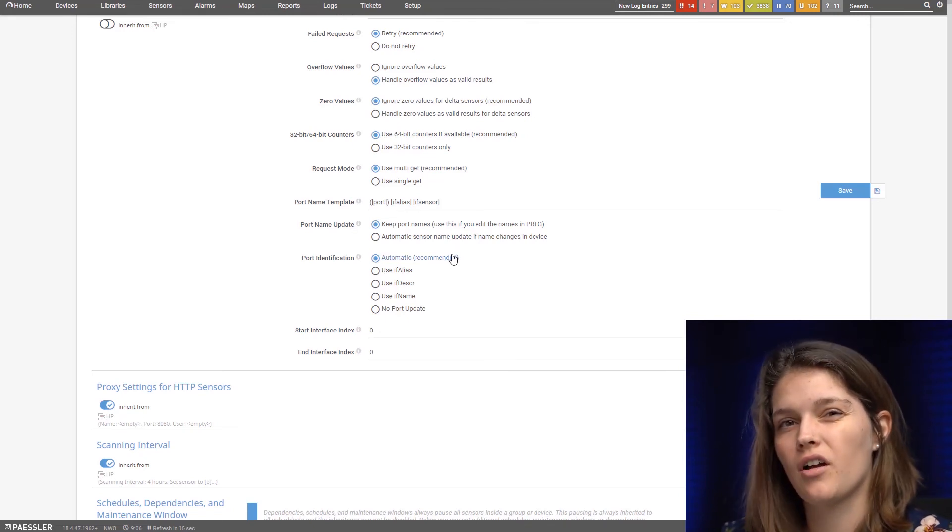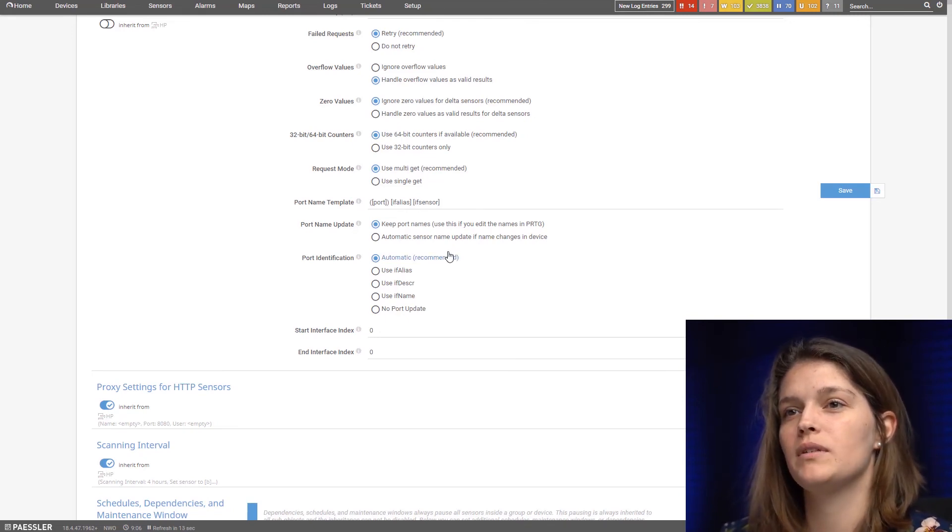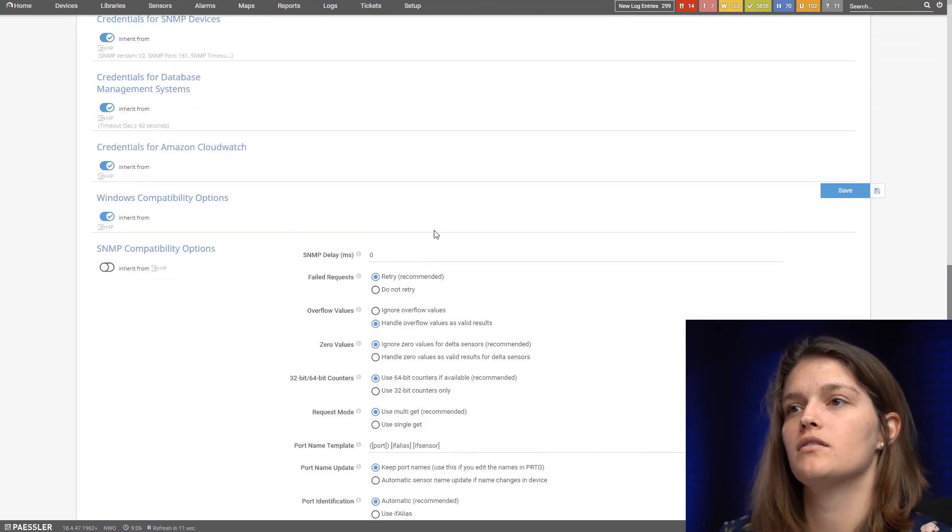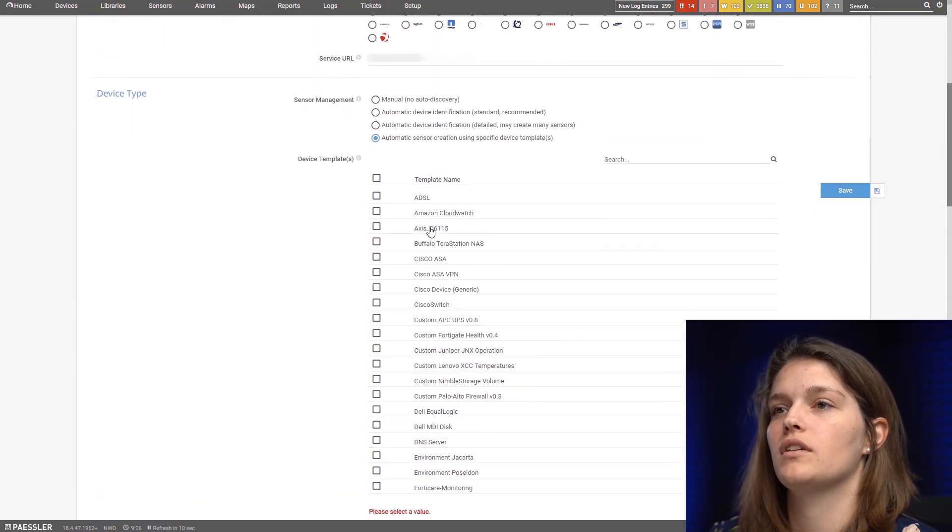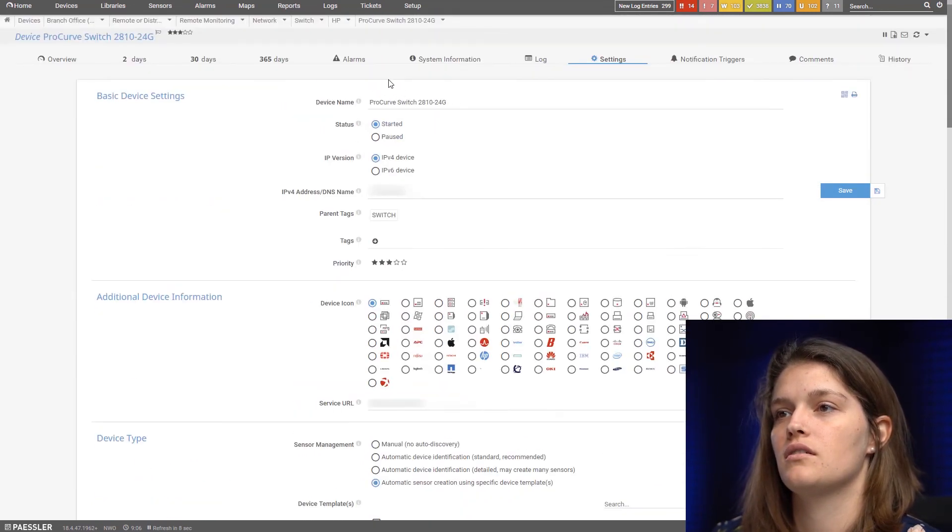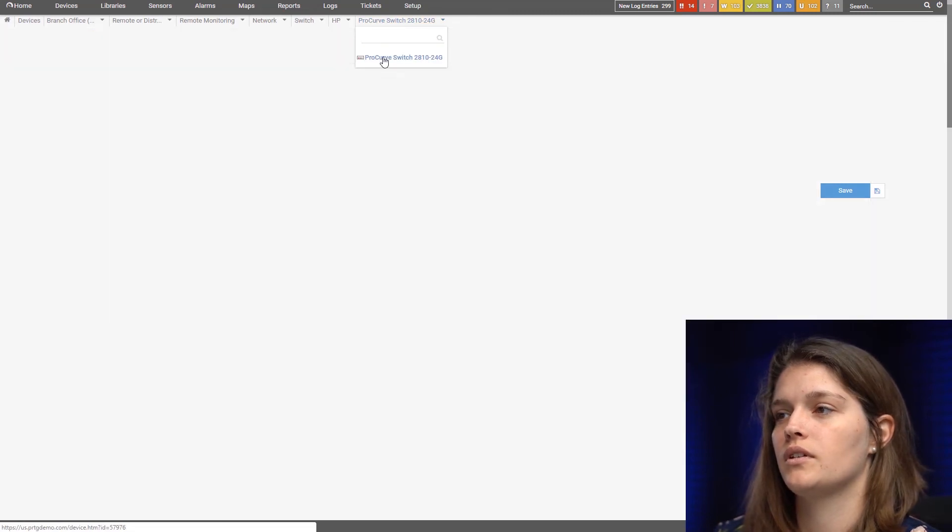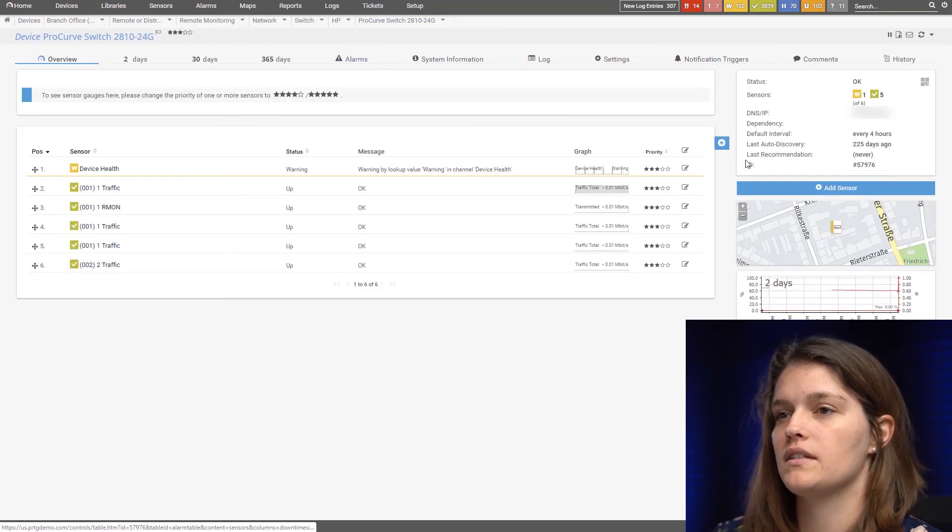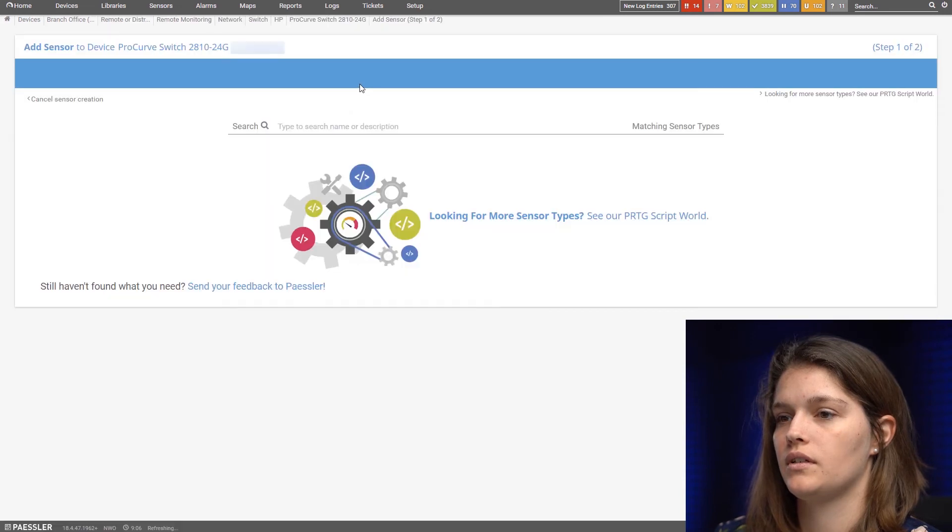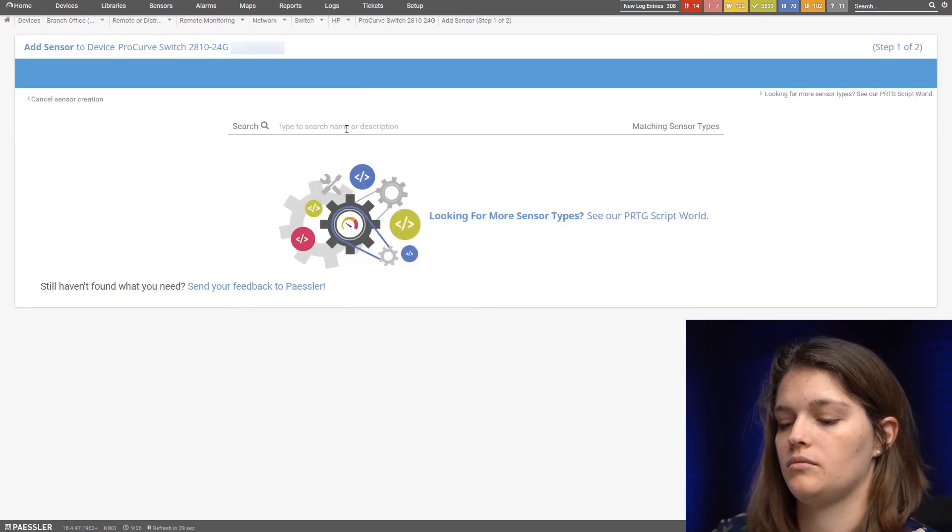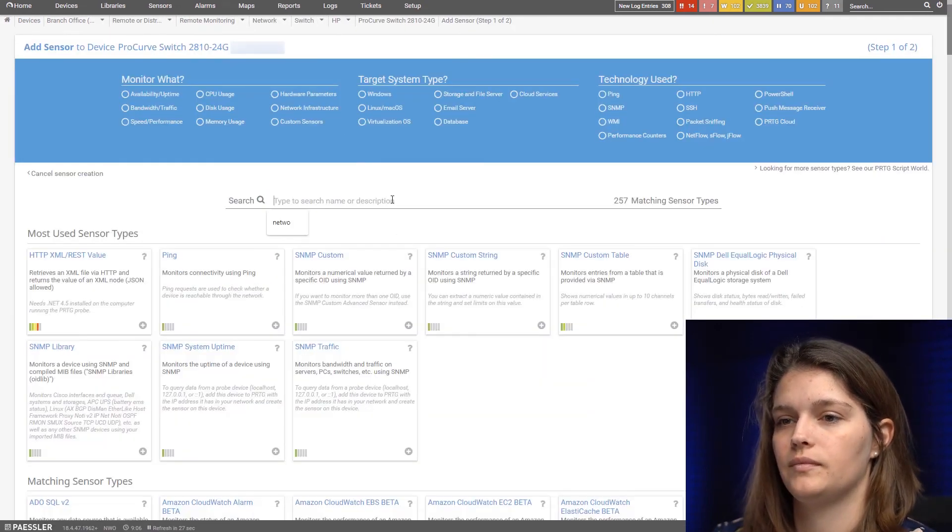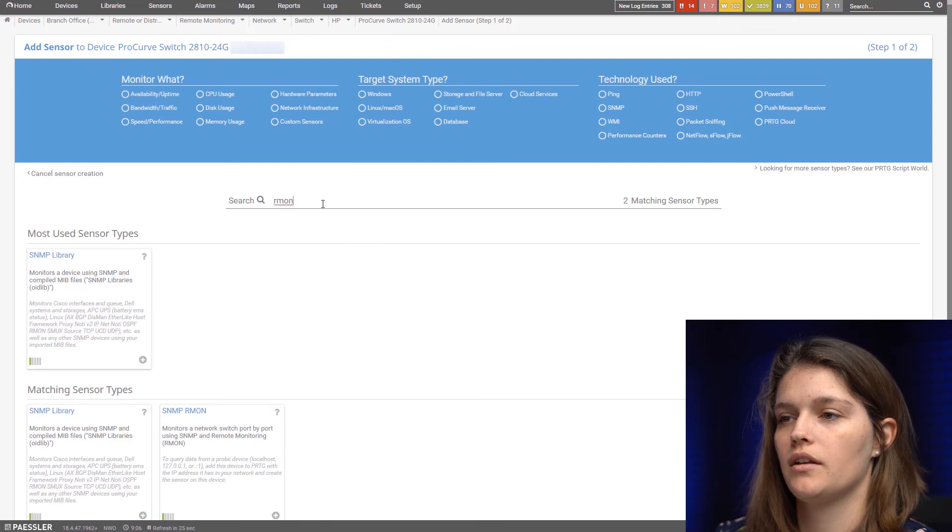So another option you have with SNMP is to add an RMON sensor which we can do on the same device. So let's go back and add the sensor. We can search for it. Here we got it.